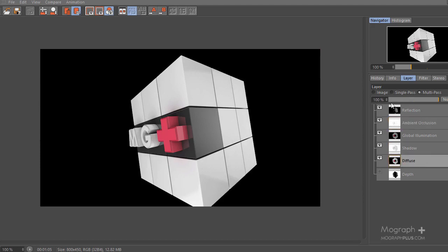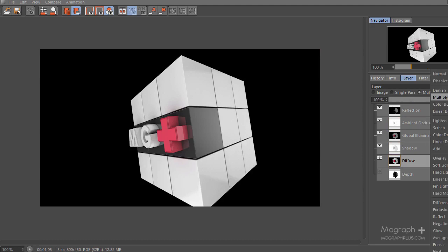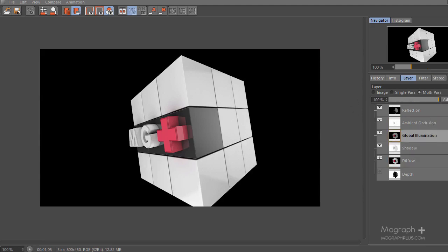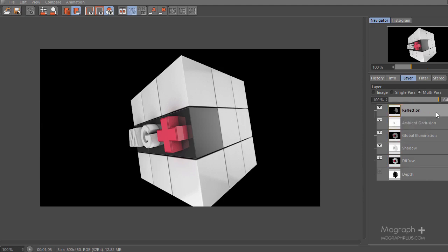Looking at the blending modes: the diffuse is set to Normal, the shadow is Multiply, the global illumination is Add, the ambient occlusion is Multiply, and the reflection is Add. I'm going to do the same thing inside After Effects to combine them and hopefully get the exact same result.